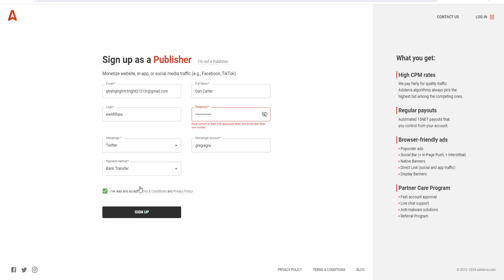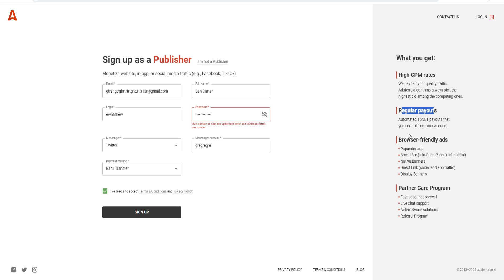After you're ready and have accepted the terms and conditions. In terms of what you get: high CPM rates - they pay fairly for quality traffic. Adsterra's algorithms always pick the highest bid among competing ones. There's also regular payouts, browser-friendly ads, and a partner care program.